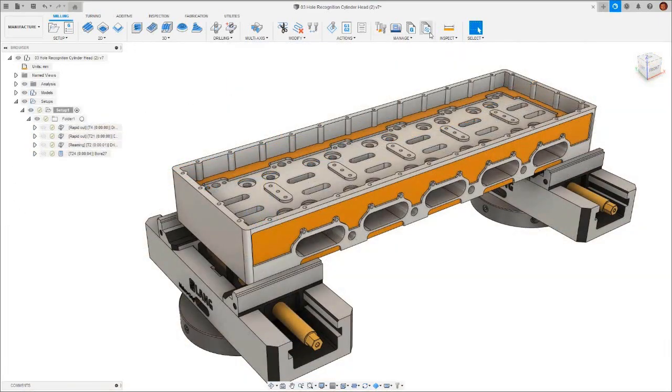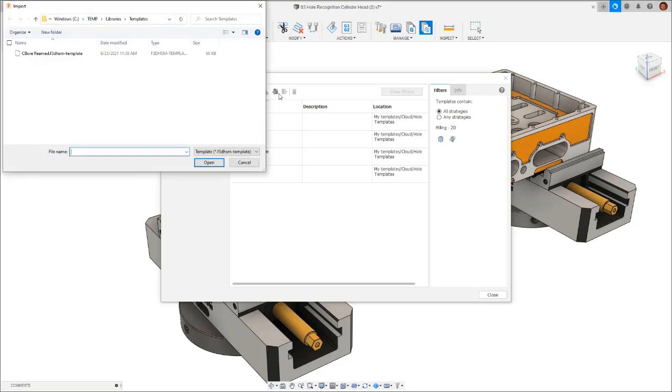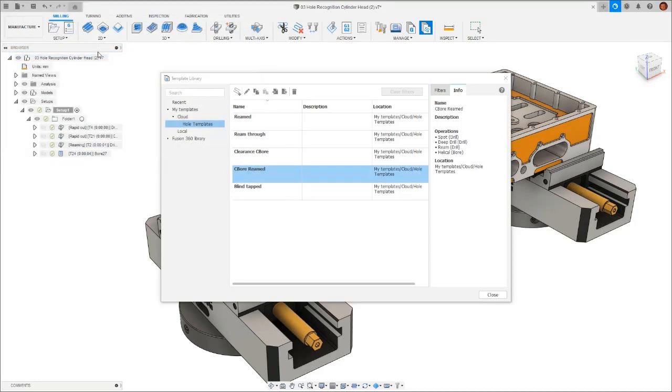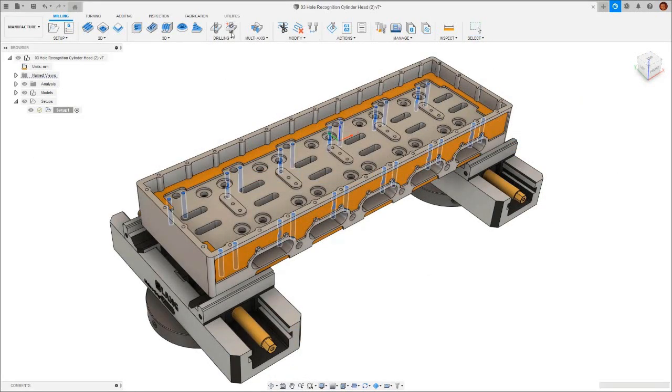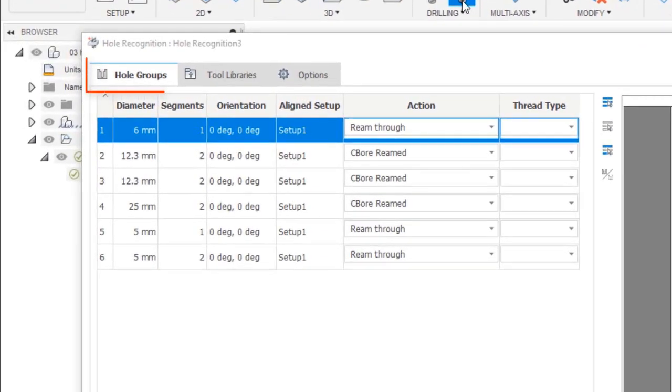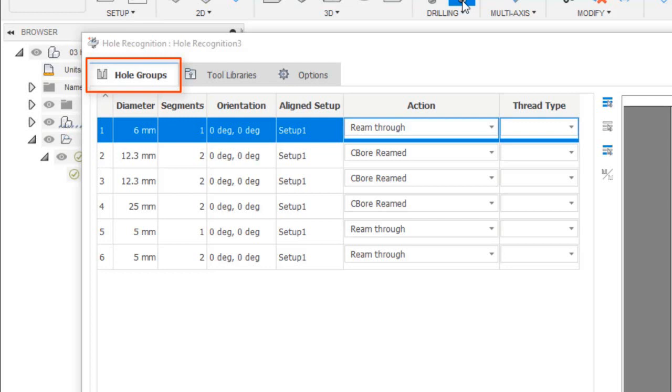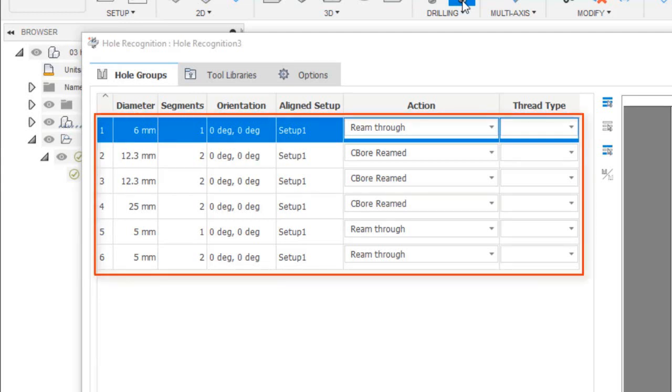We also have the option to import templates. We simply go into the templates library, import, then select the template we want to bring into Fusion 360. Now we've done all the necessary pre-work. We can click on the hole recognition command and we'll get this dialog. What we see here in the first tab is hole groups. These are the hole signatures which have been identified on our primary axis. You can see hole recognition has detected six hole groups. All of the holes on this plane have been identified. We now need to determine the action.